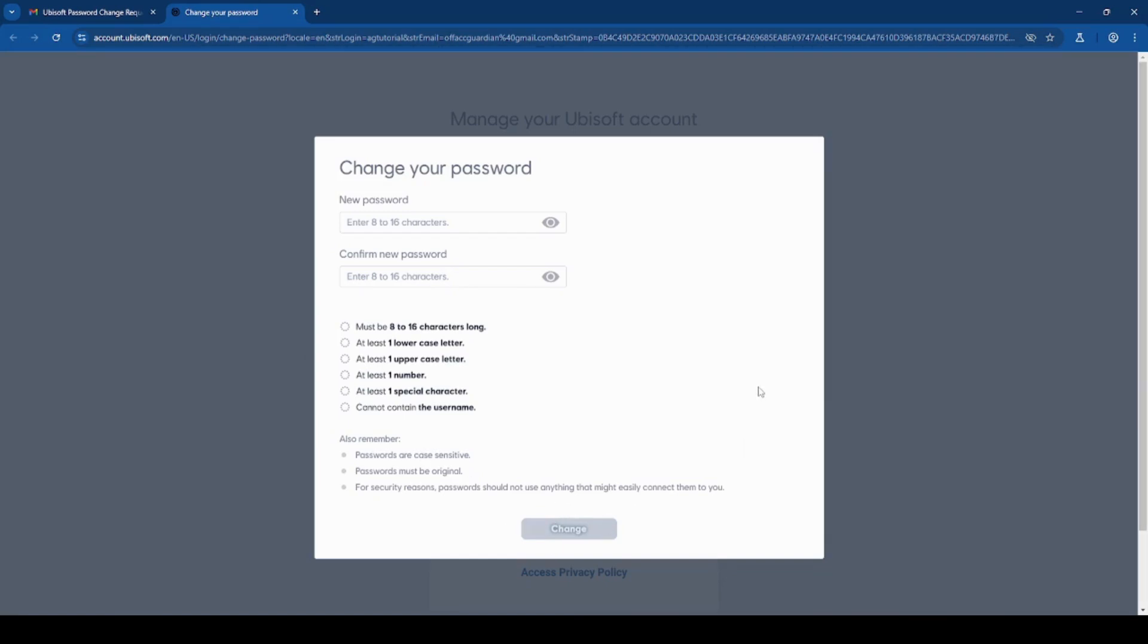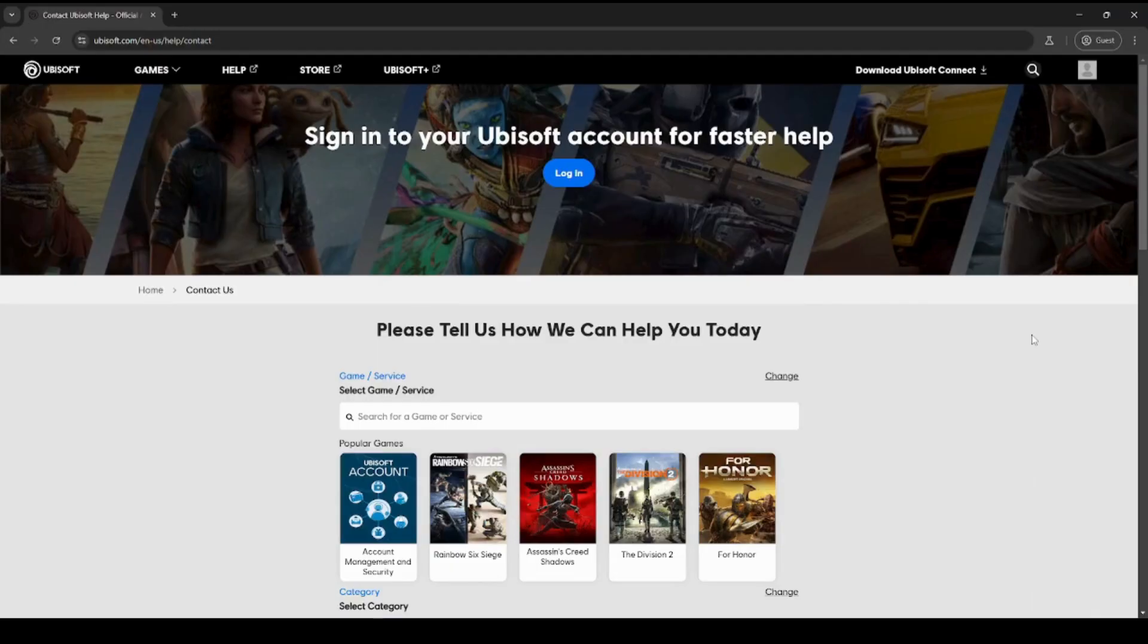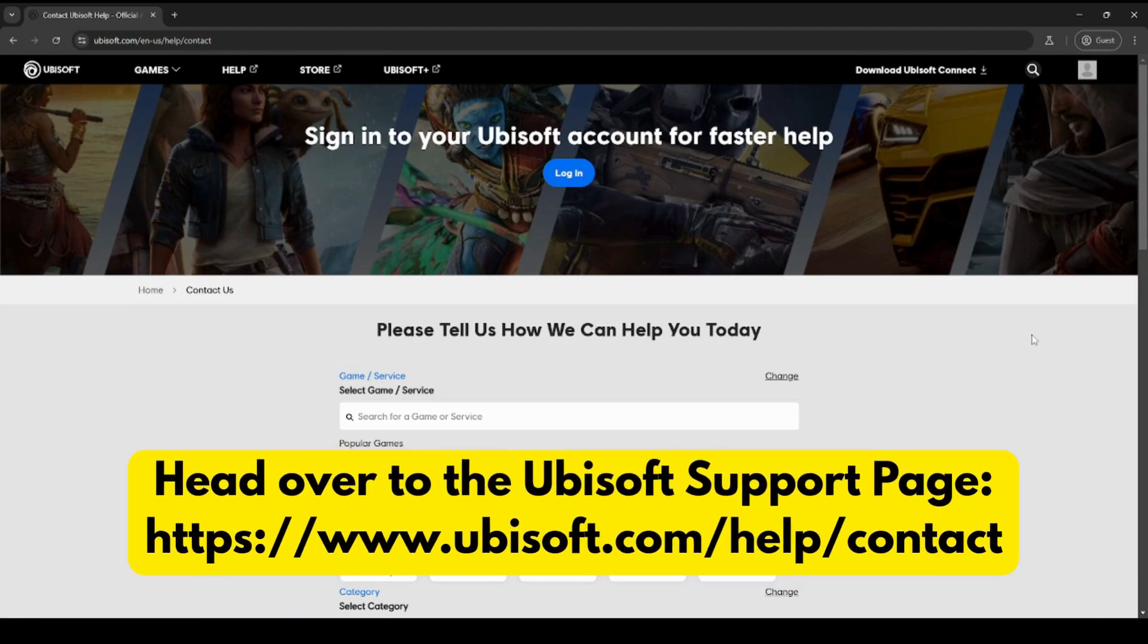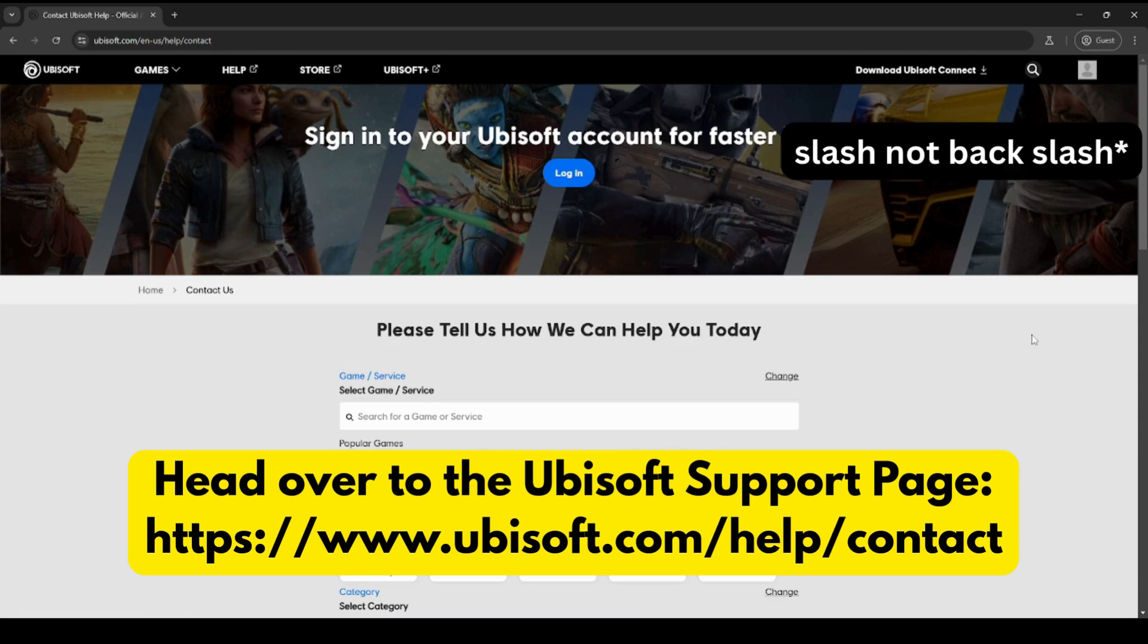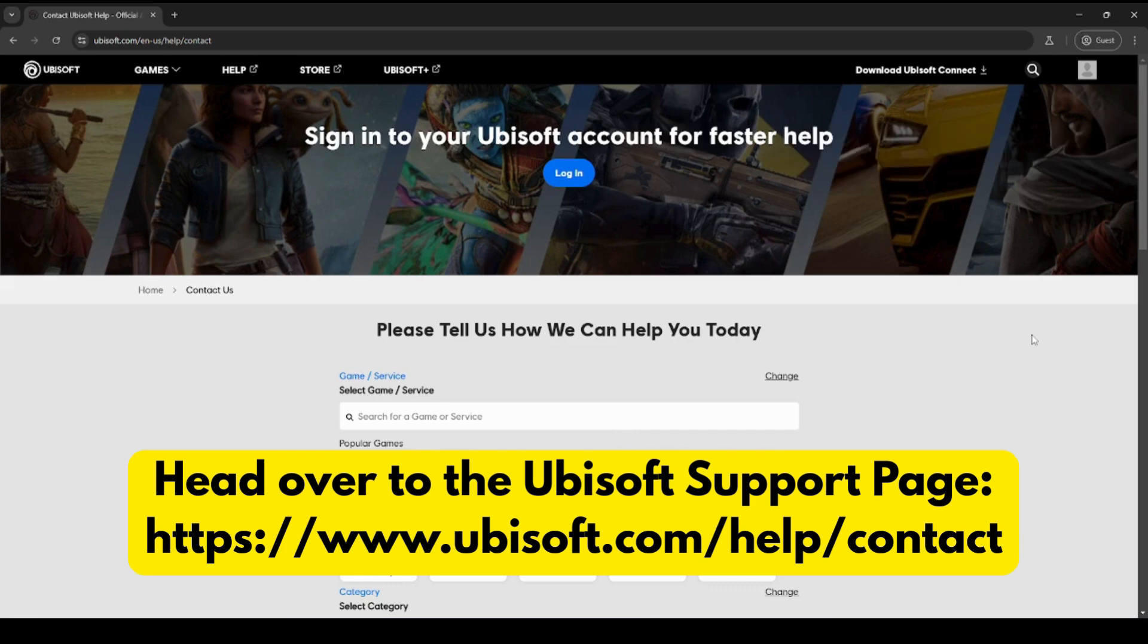If you're unable to find your account information, then you would need to go to the next recovery step. If your email was changed, you want to head over to the Ubisoft support page. Ubisoft.com backslash help backslash contact. It's on your screen now and it will also be in the description as well.